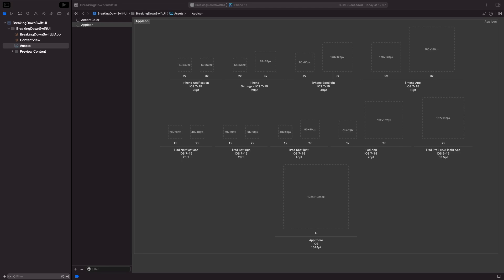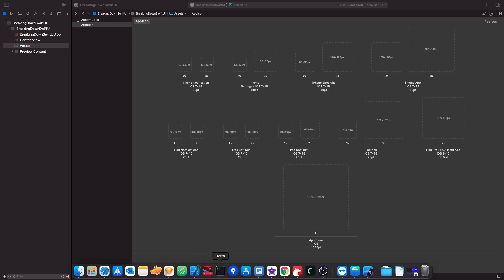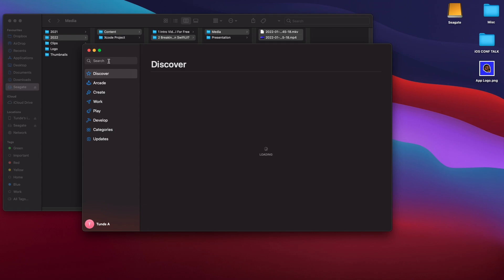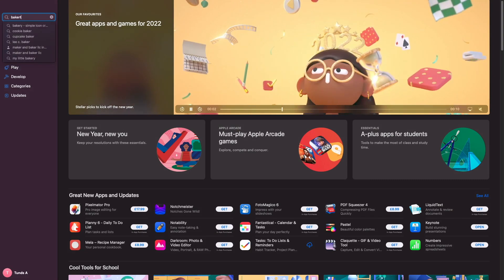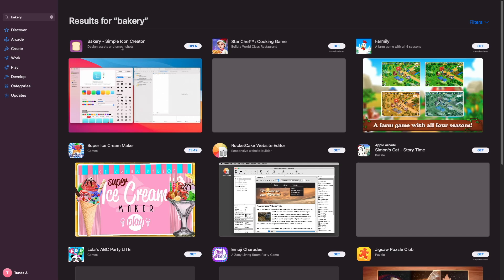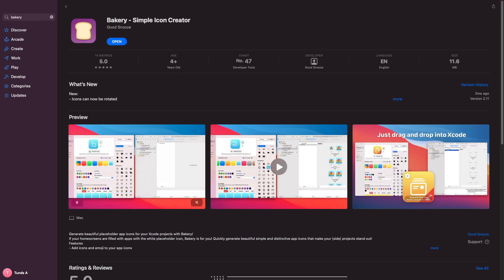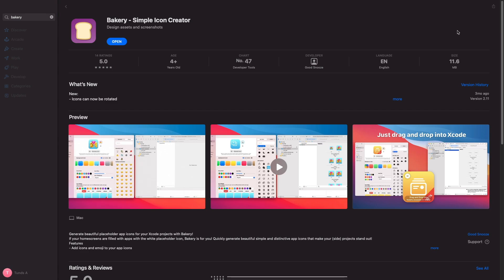This could be really cumbersome because you've got to do this for every single size. To help speed up this process there's actually a really useful tool we can use to make our lives a lot easier. If you go into the App Store on your Mac and search for an app called Bakery, you want to choose the first result. This is a great tool developed by an iOS developer on Twitter that I follow called Jordy Brun, and it allows us to easily generate app icons.